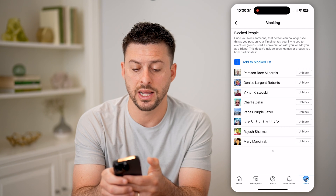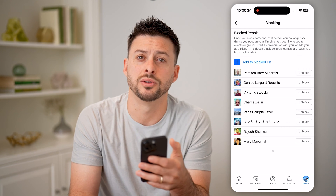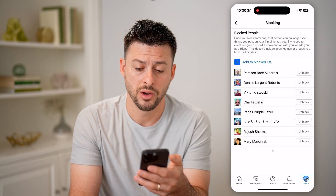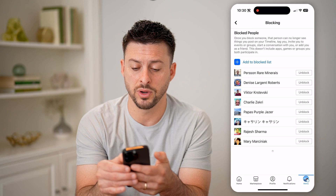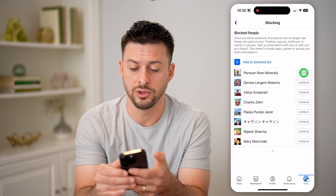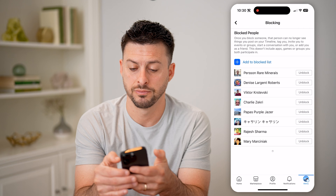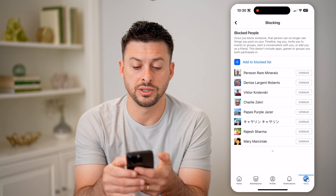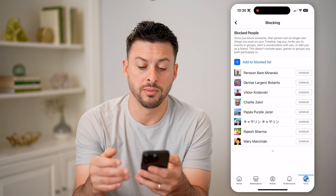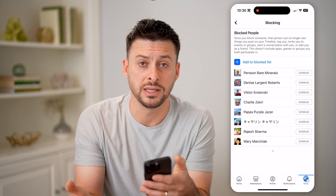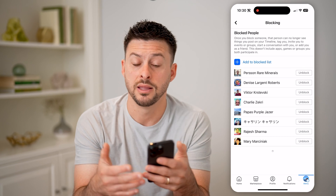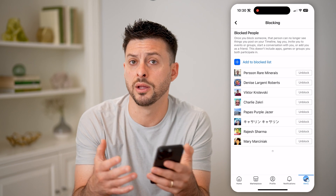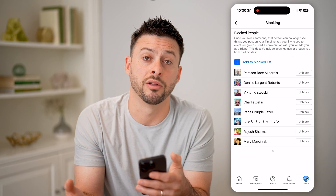You can hit add to the block list if you wanted to add someone. Or if you wanted to remove someone, you can just hit unblock, and that will essentially remove them from this list. You'll be able to start seeing their content, and they can interact with you — comment, message, all of that stuff.